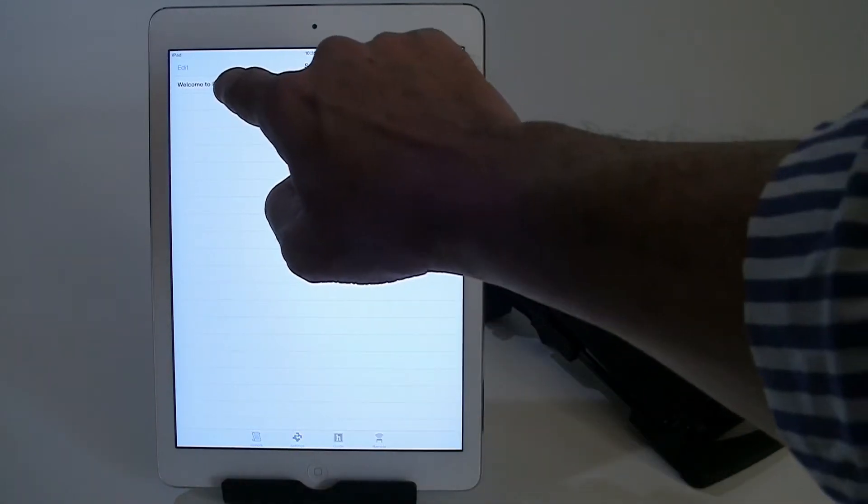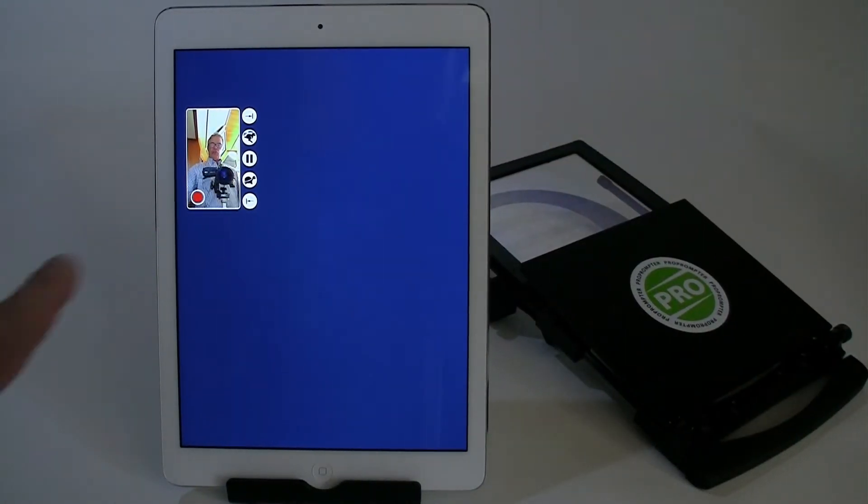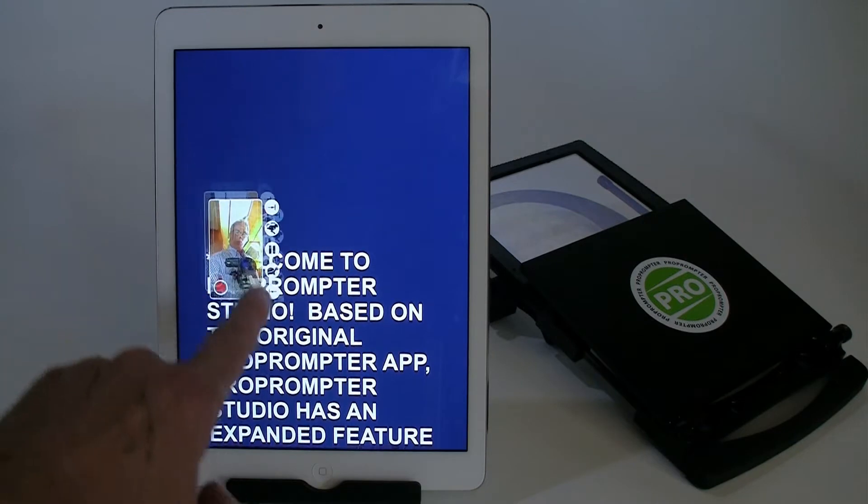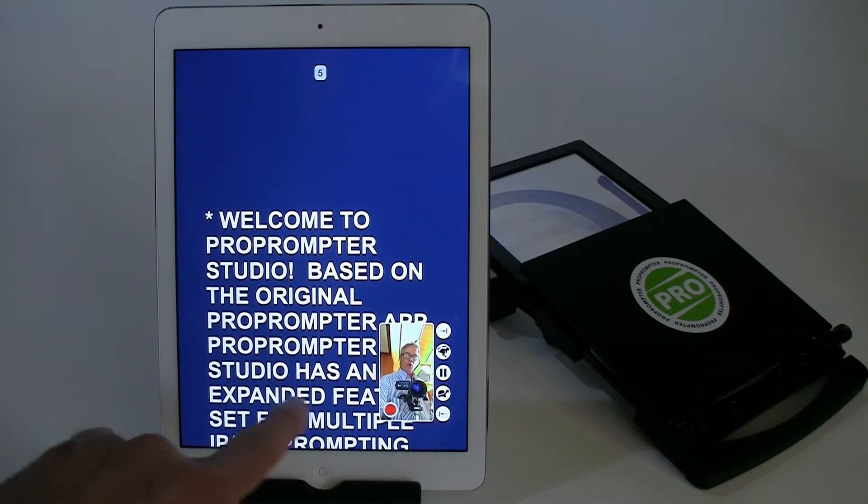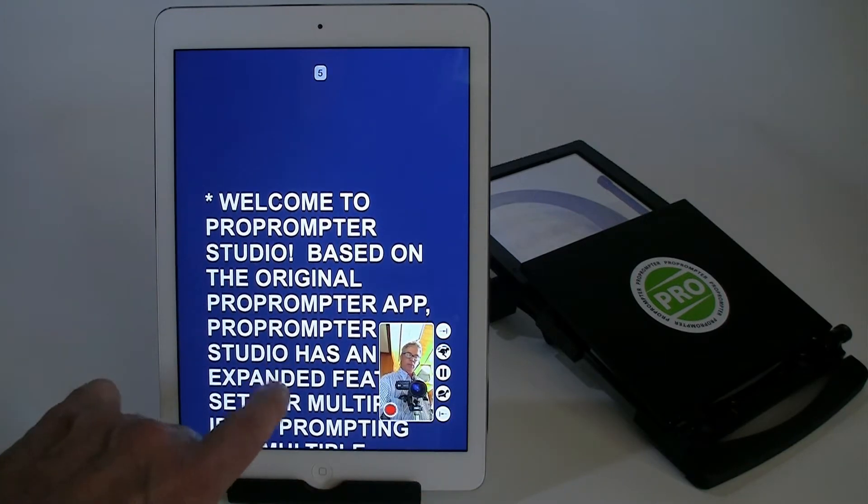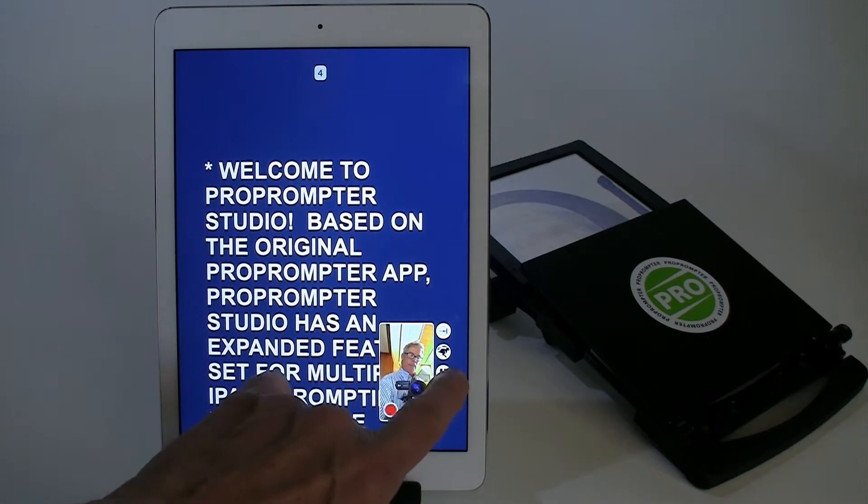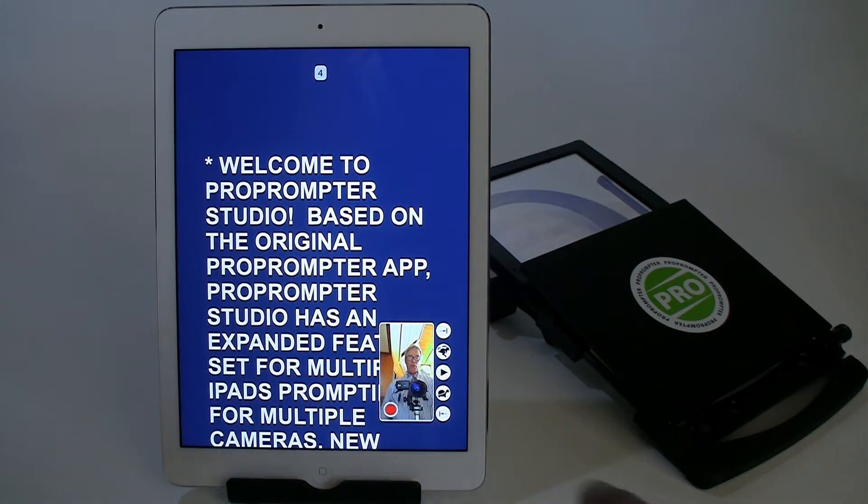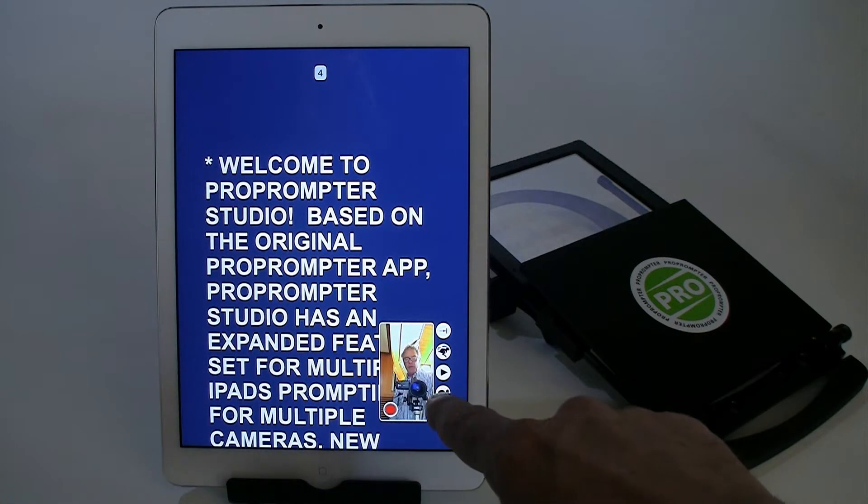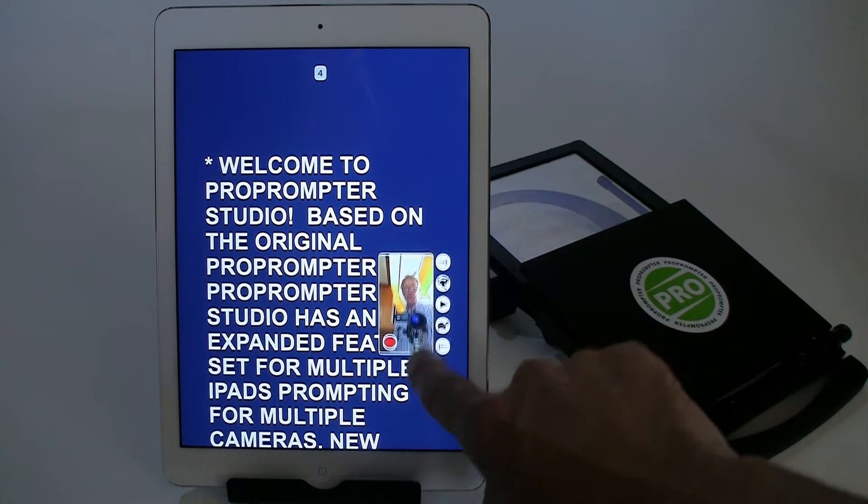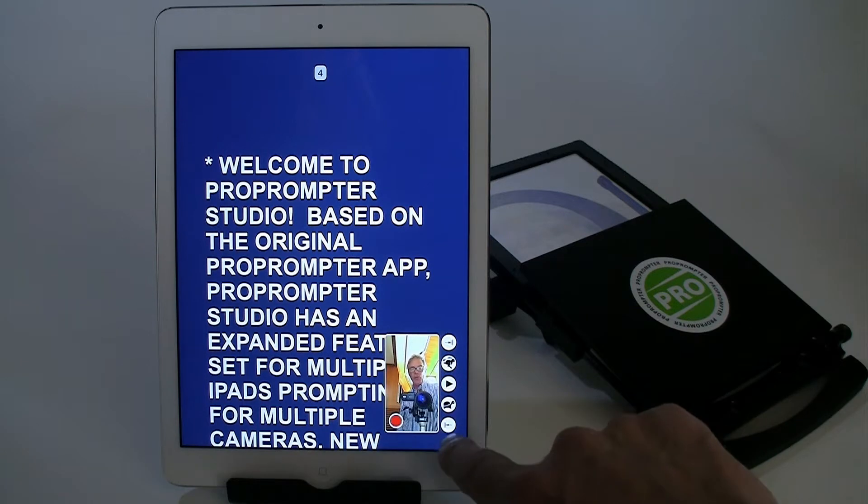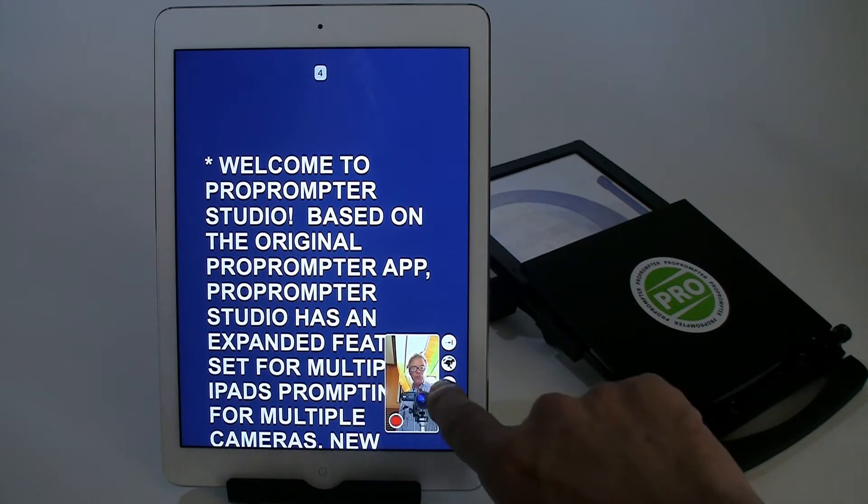So now I just go back out to my script, and you can see here's the recording screen right here. I'm already prompting, but I can stop that by just hitting the pause button. But there I am right on camera. I can move this around and get it out of the way. And then I can resume.